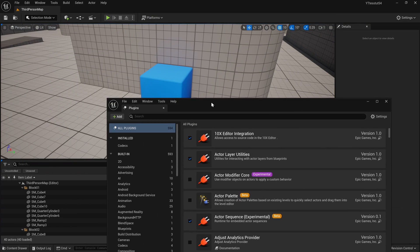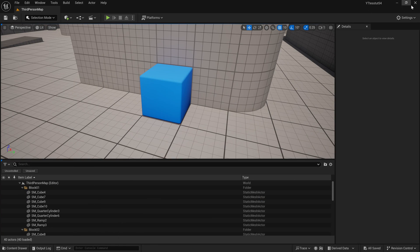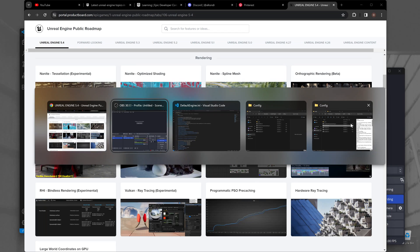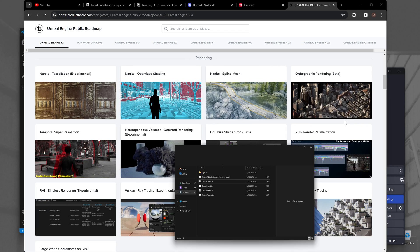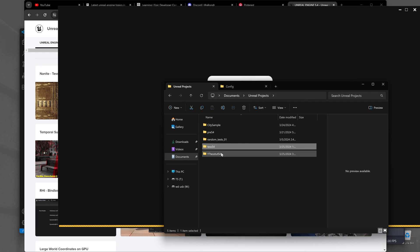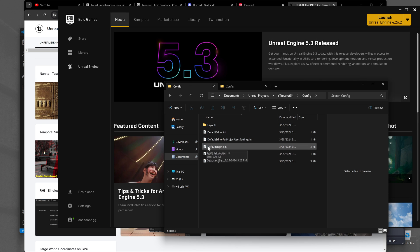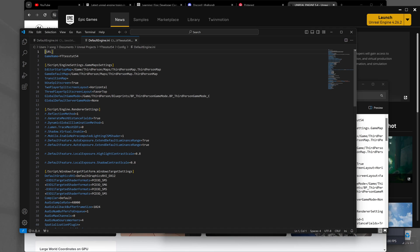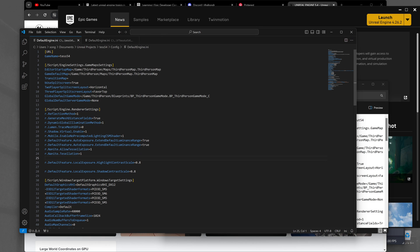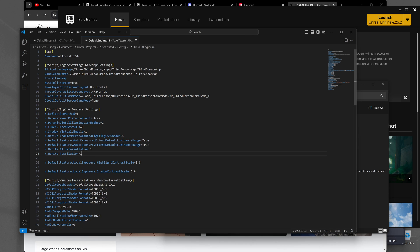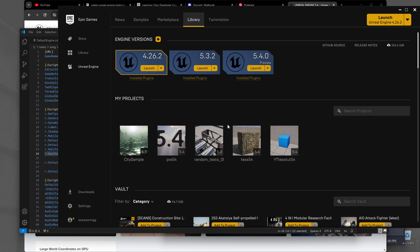Now what we're going to do actually is close the editor again because we need to edit the ini file. So we go to our config, go to the YouTube test tutorial, go to config, go to default engine ini here it is. Now we go to the render settings here they are and we add the r.nanite.allowtessellation equals one and r.nanite.tessellation equals one. If you do not add these things I tested it doesn't really work for whatever reason. Also we will have to rewrite this command in the editor as well but you'll see what I mean in a second.